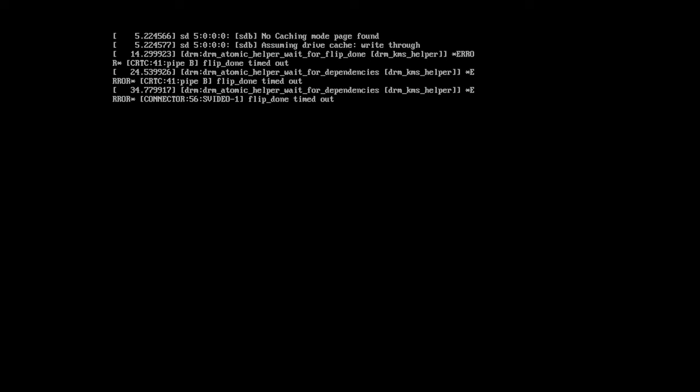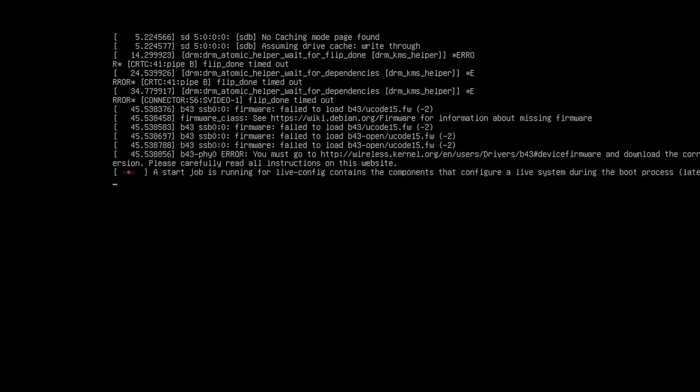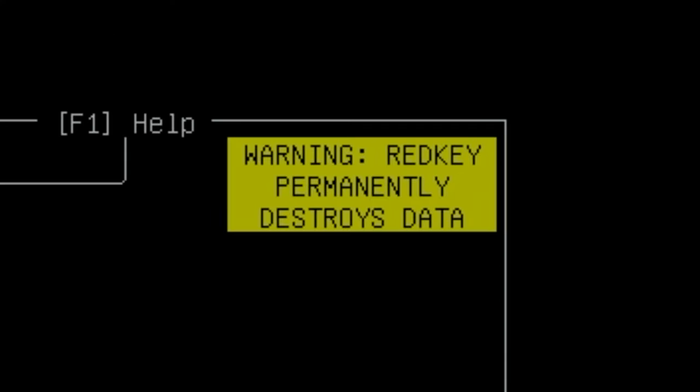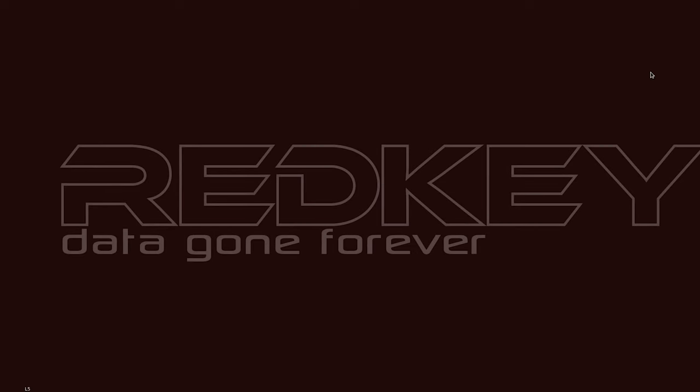After a short pause the RedKey system should start loading like this and you'll notice again the warning that RedKey permanently destroys data, so if you need to have your data backed up make sure that's definitely done as you won't be getting anything back.